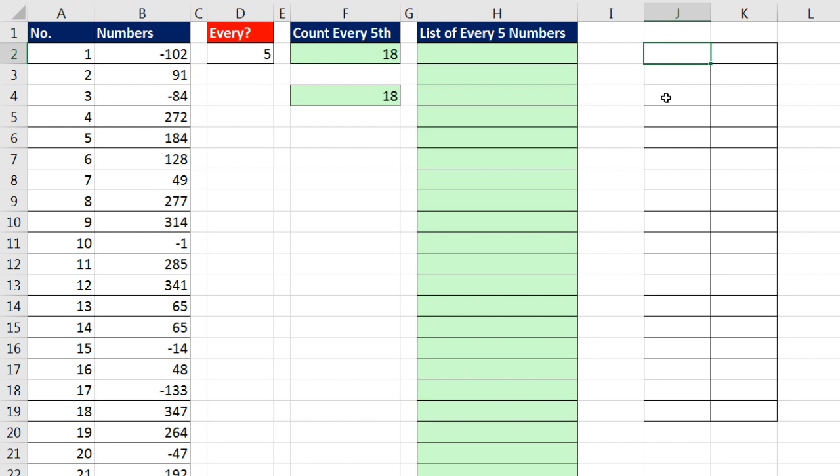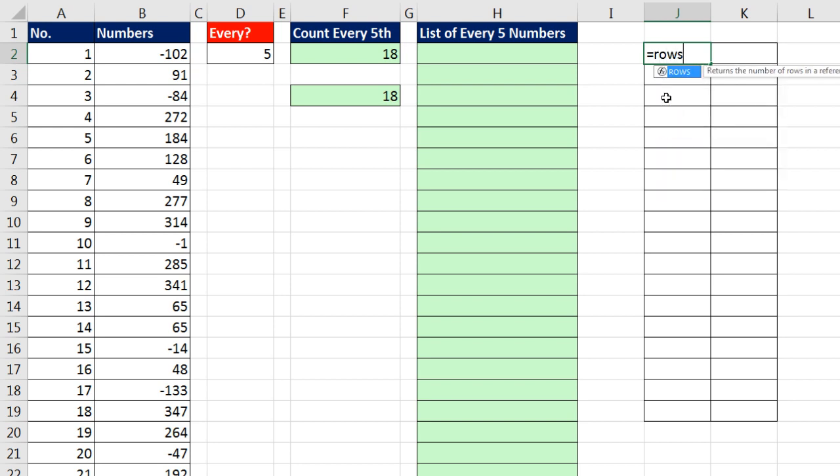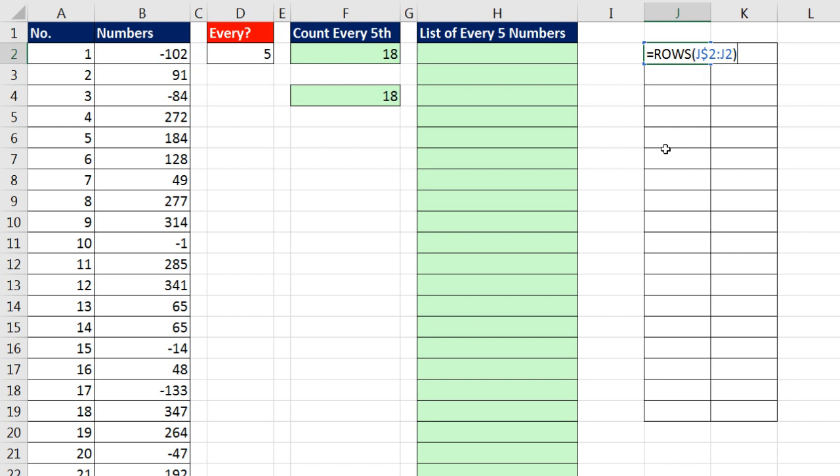I need this rows to give me 1, 2, 3, 4 as I copy down. I'm sitting in J2, so I'm going to type J$2, J2, close parentheses. Lots of people post questions whenever I use rows and say, why don't you just use the row function?